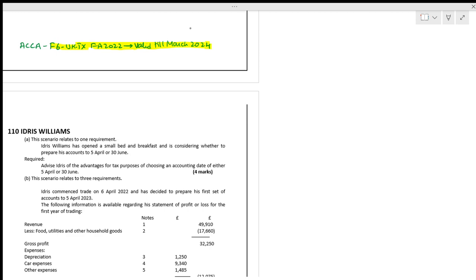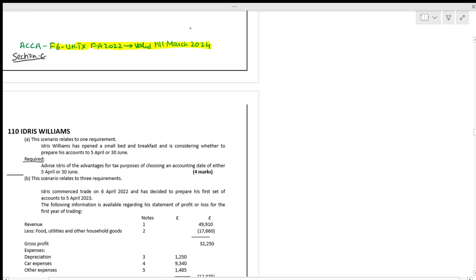Let us start. This is related to Section C. I am focusing on Section C because once you are through with Section C, we can have a complete understanding. The scenario relates to one requirement.